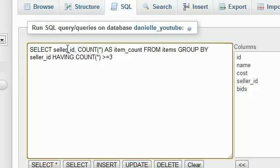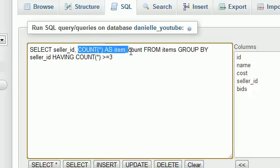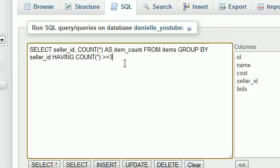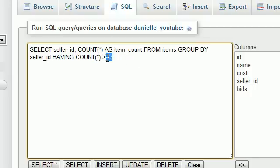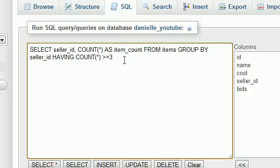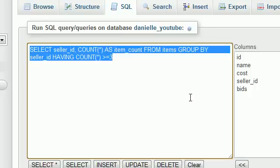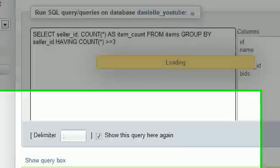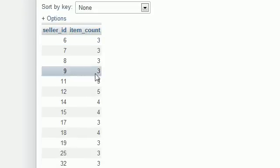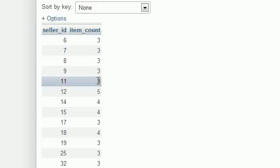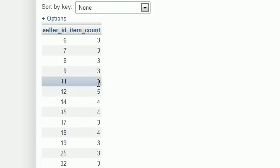So now, not only is it going to list all of the sellers and the number of items, but it's only going to list the ones that have a count higher than 3. And that kind of reminds me of something. I can't tell exactly what. But anyways, whenever we list this, check it out. Now, the only sellers that are listed are the ones that have an item_count of 3 or higher. 3, 4, 5, etc.